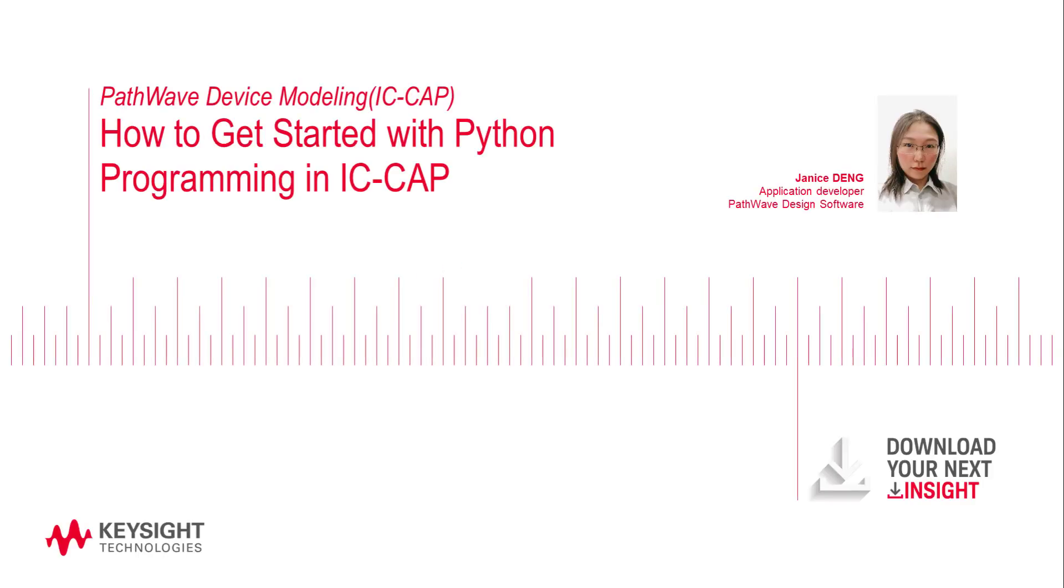Hi everybody, this is Janice. I'm an application developer from Keysight Technologies.